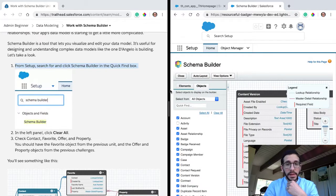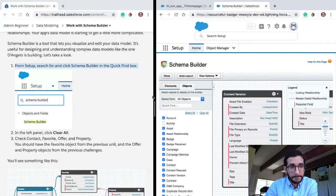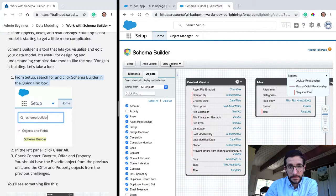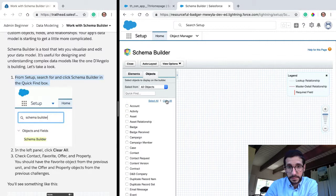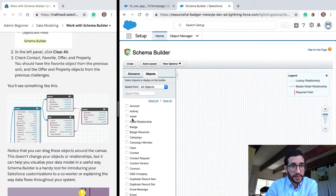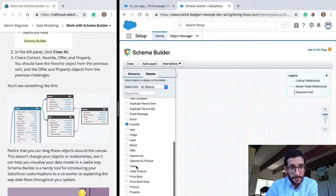Now let's plan out — I'll click Clear All. Let's do this. Check: Contact, Favorite, Offer, and Property. Let's check.